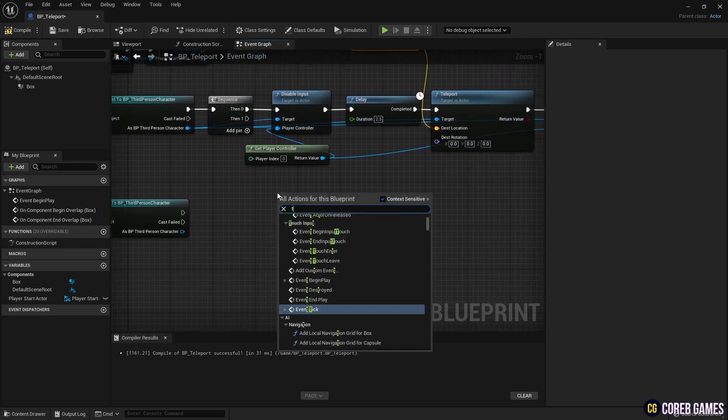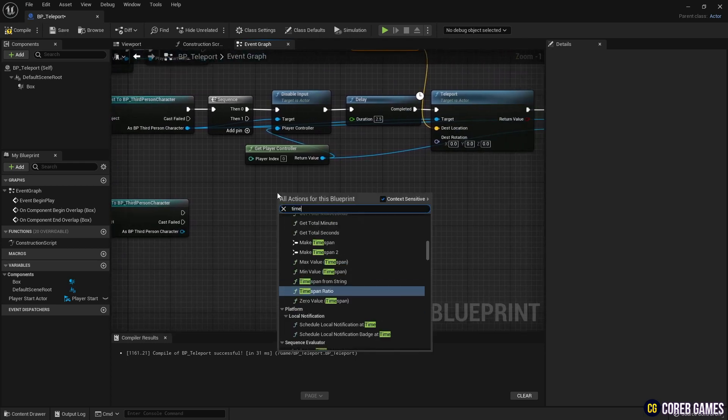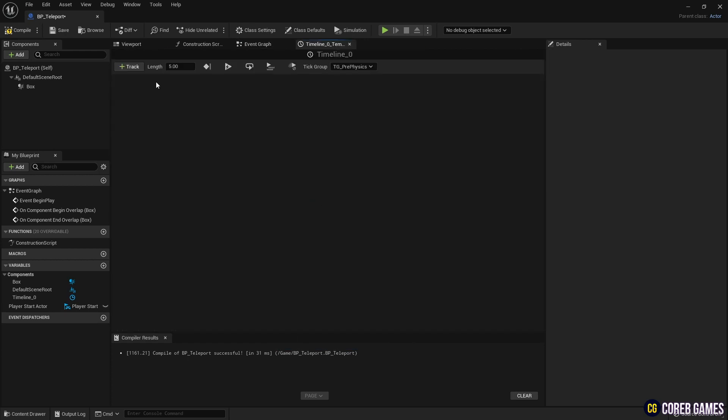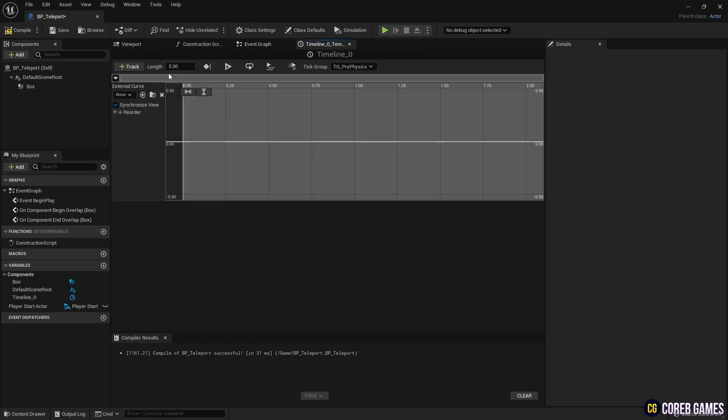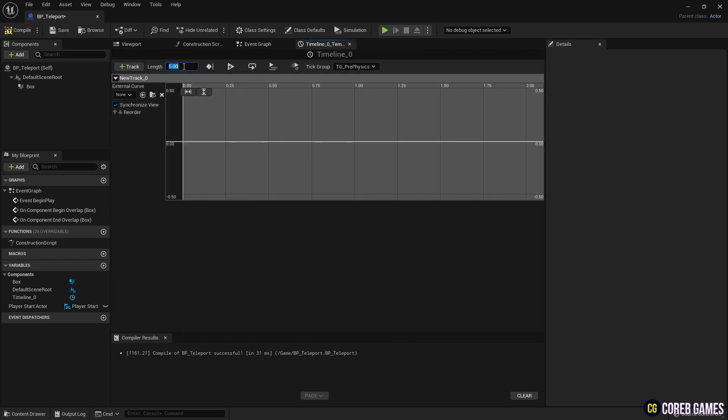To naturally display the Post Process effect, create a Timeline node. Then, create a track in the timeline, similar to the video.